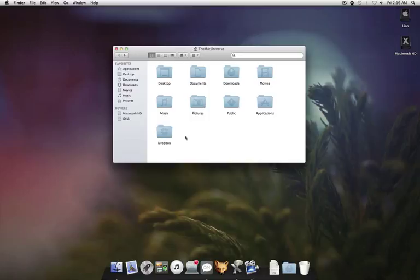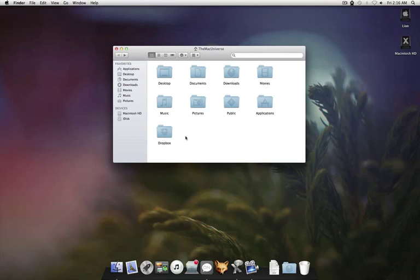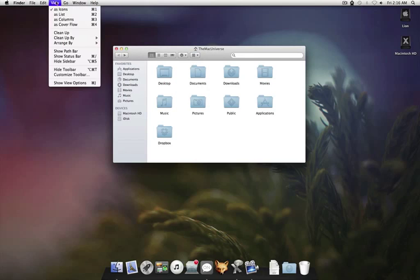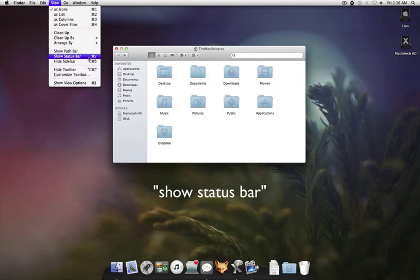So I'm going to show you how to restore the status bar and I'll also show you how to make the path bar visible. If you open up a new Finder window, go up here to View, and then go down here to Status Bar.